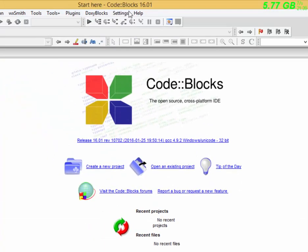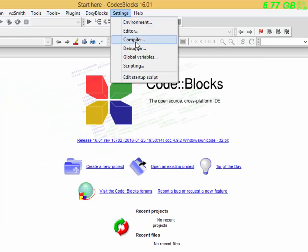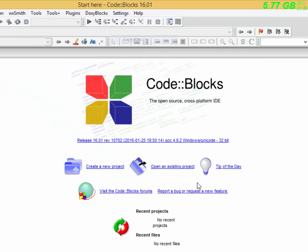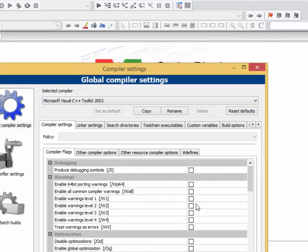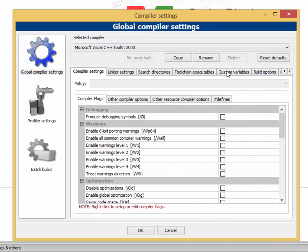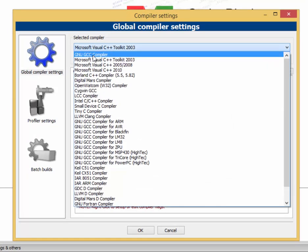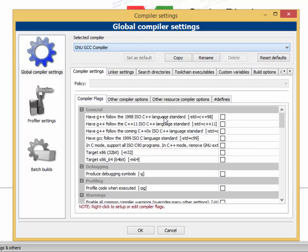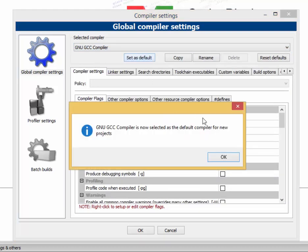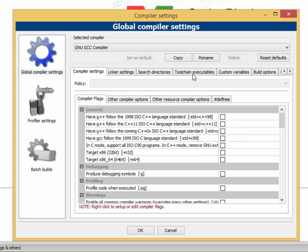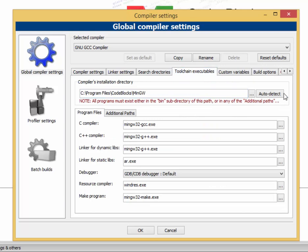Now, let's go to the compiler. First select GNU Compiler and set it. Next, go to the compiler and click OK.